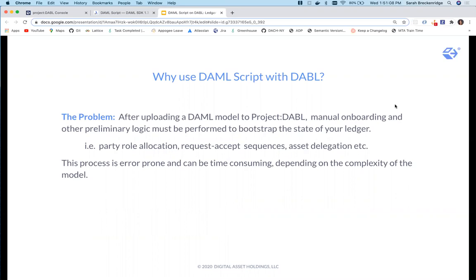Often, the first few lines of these scenarios have to do with onboarding and other preliminary logic to bootstrap the state of your ledger. When uploading a demo model to Project Dabble, a similar process is required to bring your ledger to an initialized state. However, the more complex the demo, the more time-consuming this becomes.